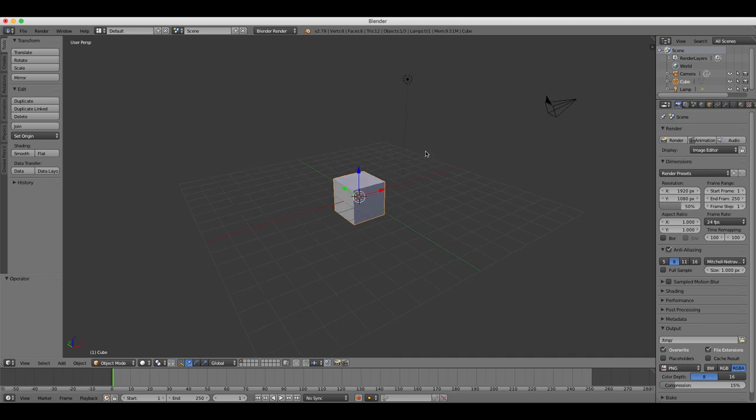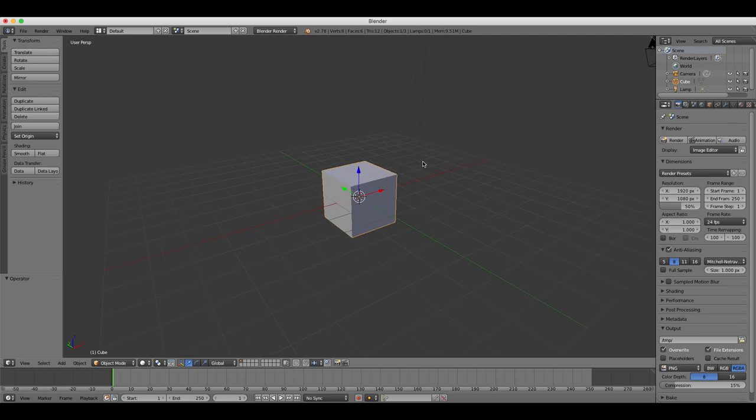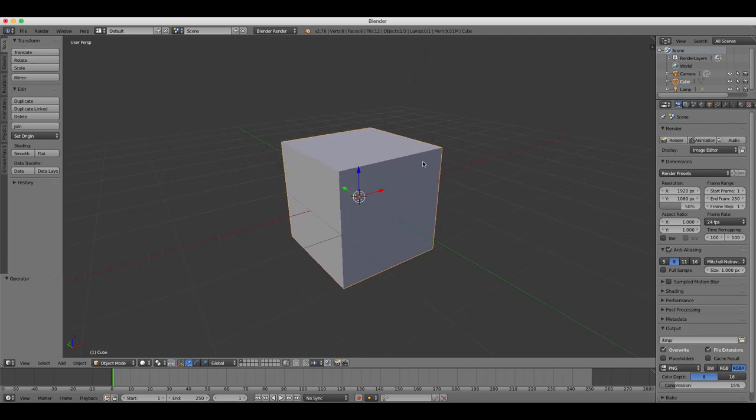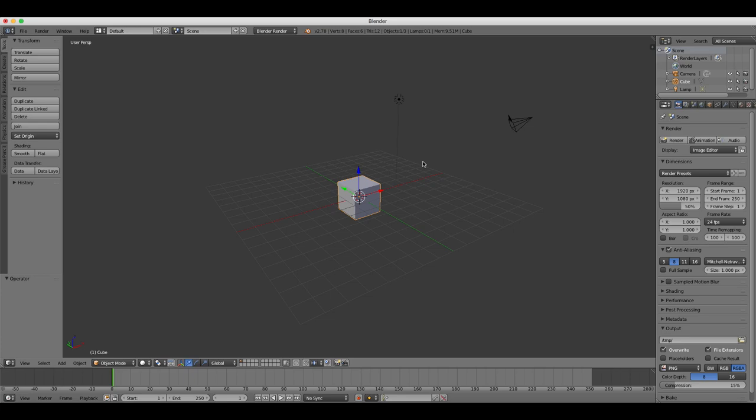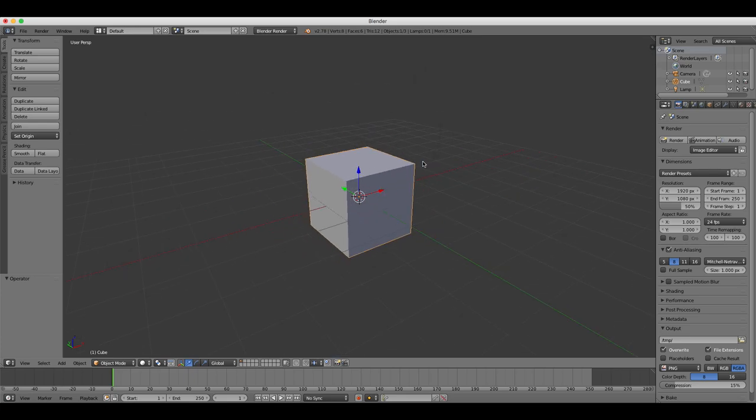The first way that you can change the view is by zooming in and out. To do that with the mouse, you can scroll the mouse wheel up and down and that's going to zoom in and out on your object.